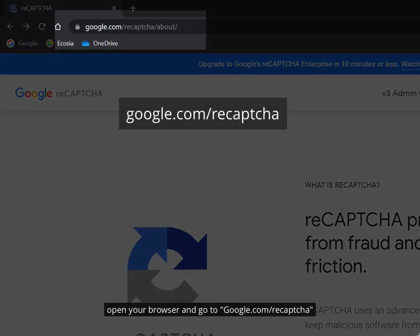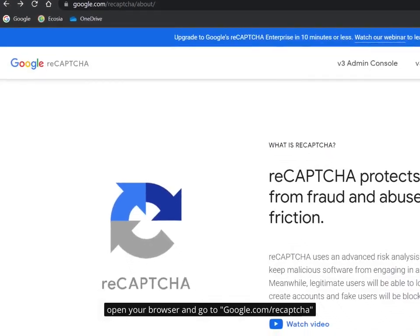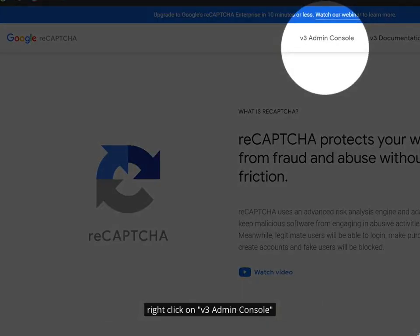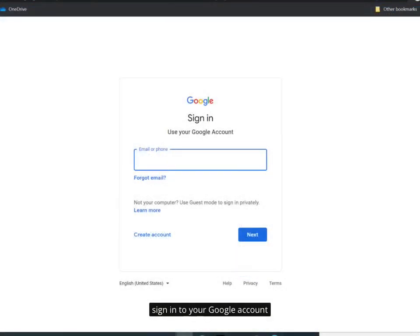Open your browser and go to google.com slash reCAPTCHA. Right click on V3 Admin Console. Sign in to your Google account.